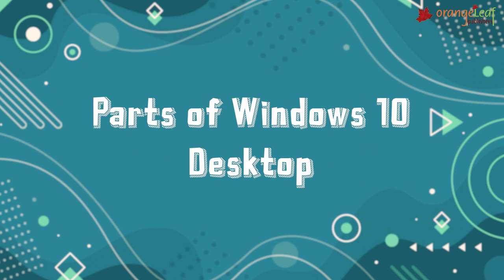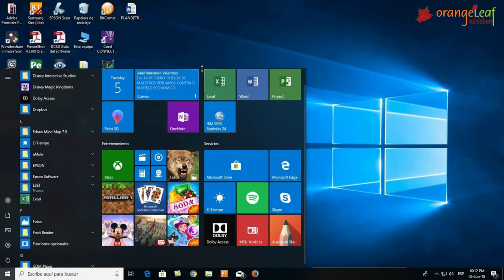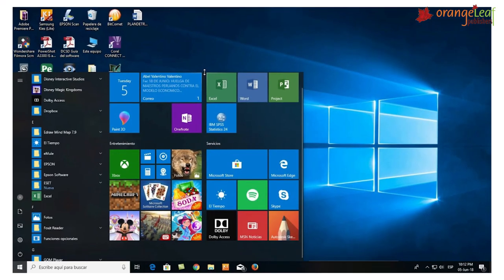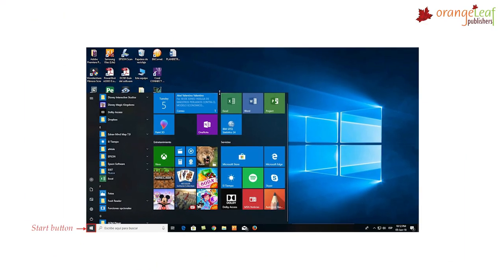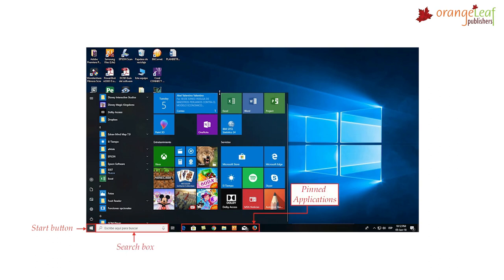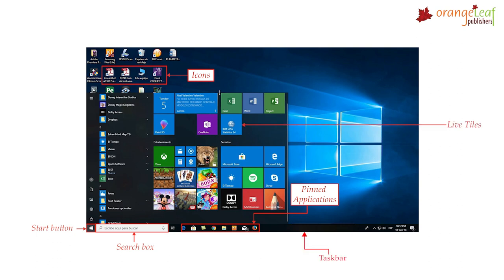Parts of Windows 10 Desktop: the desktop can be divided into the following parts — the Start button, Search box, Pinned applications, Icons, Taskbar, Live tiles, and Notification area.